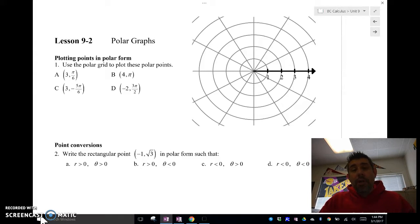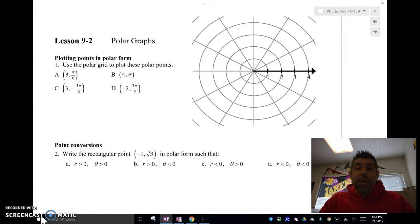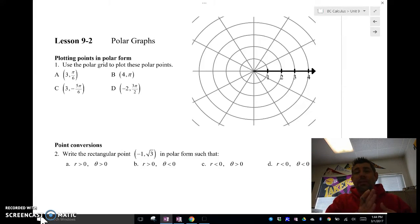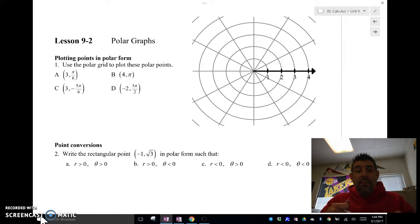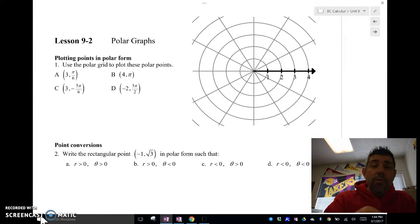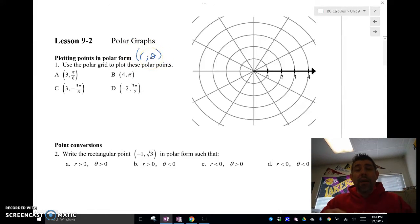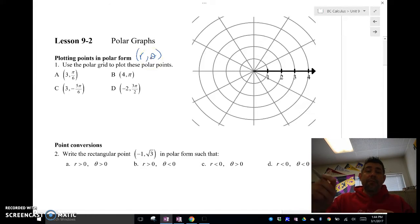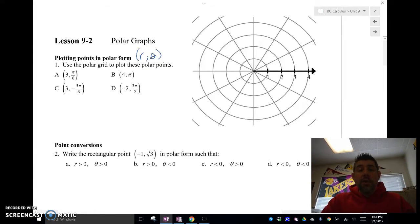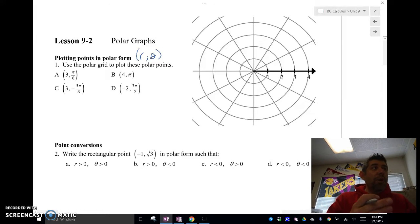When we talk about polar coordinates, instead of rectangular where you have X and Y, we're looking at circular — R and theta. Points are always going to be in the form R comma theta, where theta is the angle at which we plot our point and R is how far away from the center, or the radius on that circle.